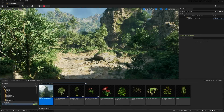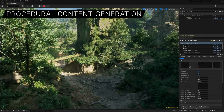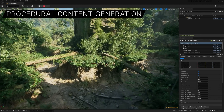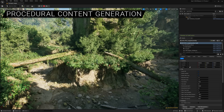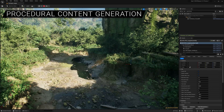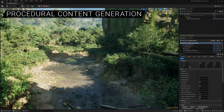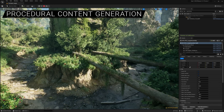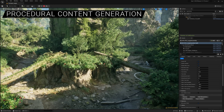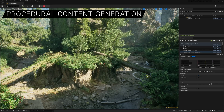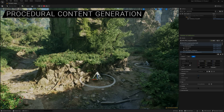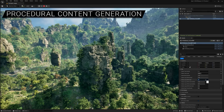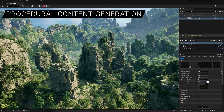Unreal Engine 5.2 offers an early look at a new procedural content generation framework that makes creating large worlds fast and efficient. You can use the in-editor PCG tools to define rules and parameters to populate large scenes with UE assets of your choice. There's also a runtime component that means the world can react to gameplay or geometry changes.